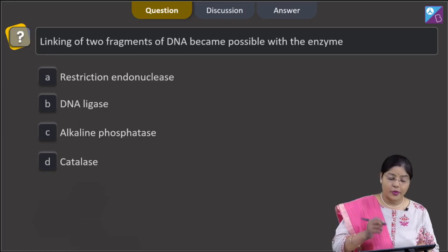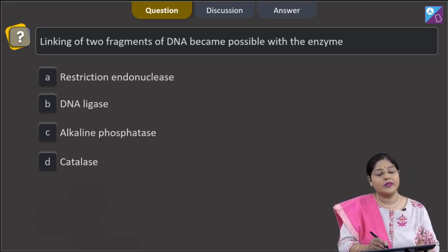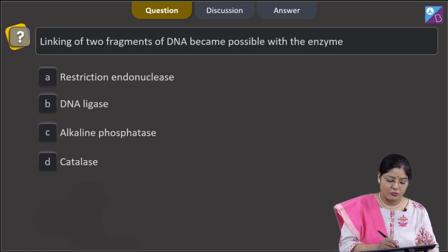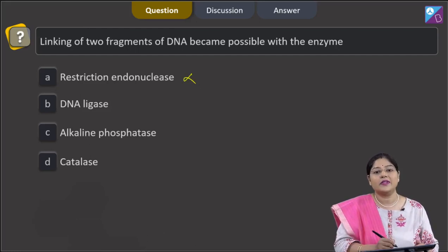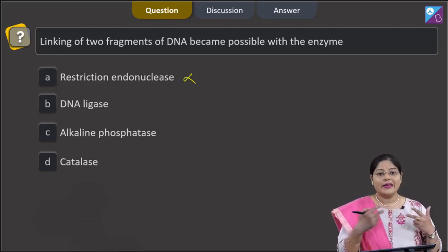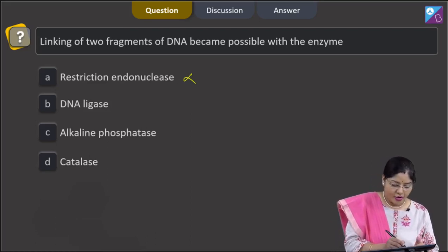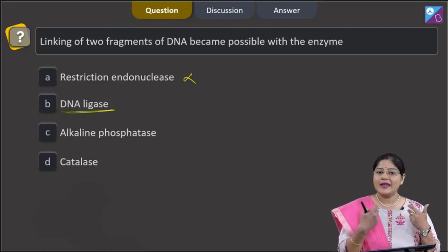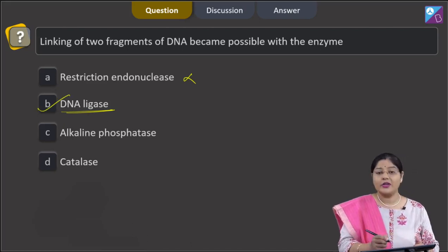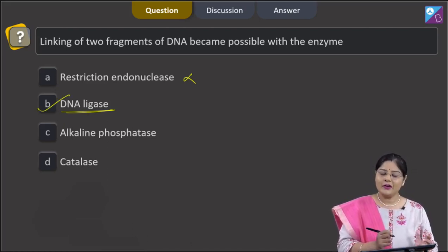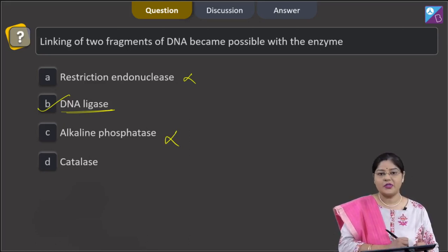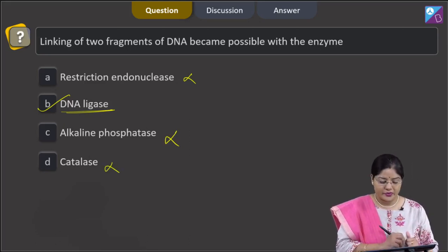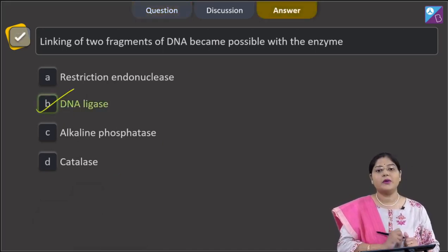The next question asks which enzyme makes the linking of two DNA fragments possible. Option 1, restriction endonuclease, is incorrect — it is a molecular scissor that cuts DNA at specific points. Option 2, DNA ligase, is correct — DNA ligase acts as molecular glue, linking two DNA fragments. Option 3, alkaline phosphatase, removes phosphate from the 5' end of a vector to prevent self-ligation. Option 4, catalase, is not responsible for linking DNA fragments. So the correct answer is option 2, DNA ligase.